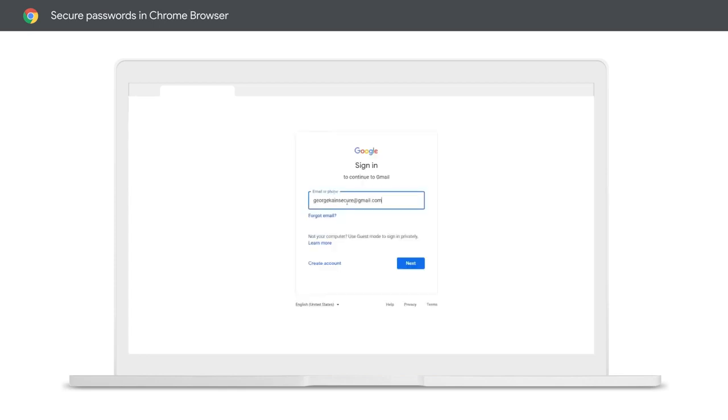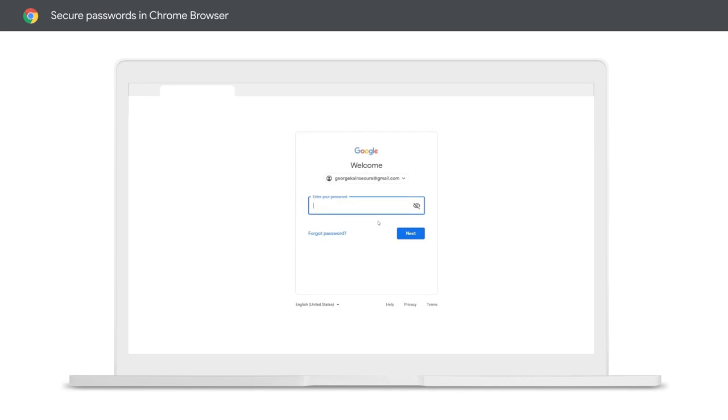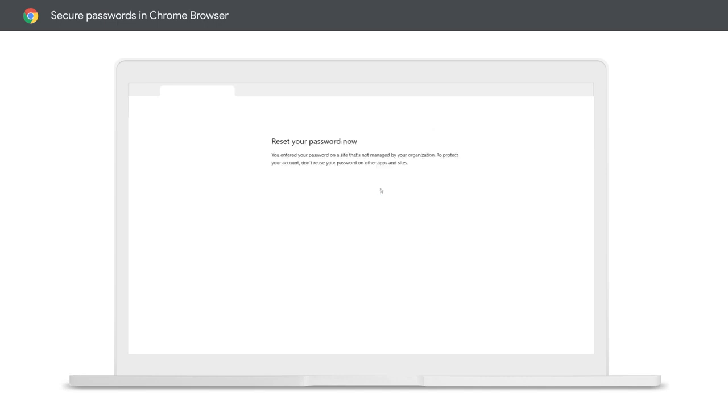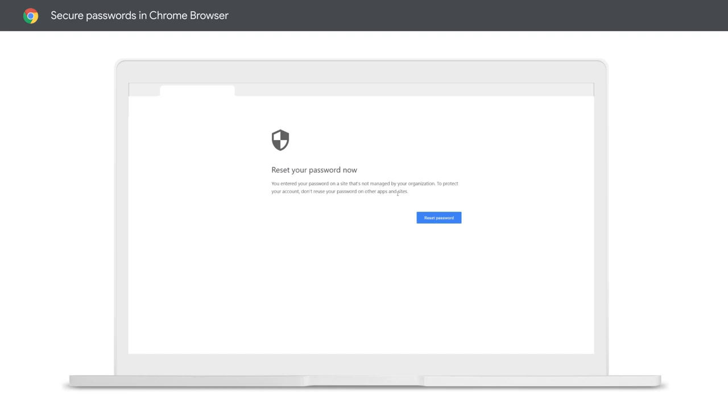Then, the user goes to a non-corporate site and attempts to reuse the same password. Before they are able to hit enter, they are reminded that they have reused their corporate password. From there, they are able to click a link to reset the password.